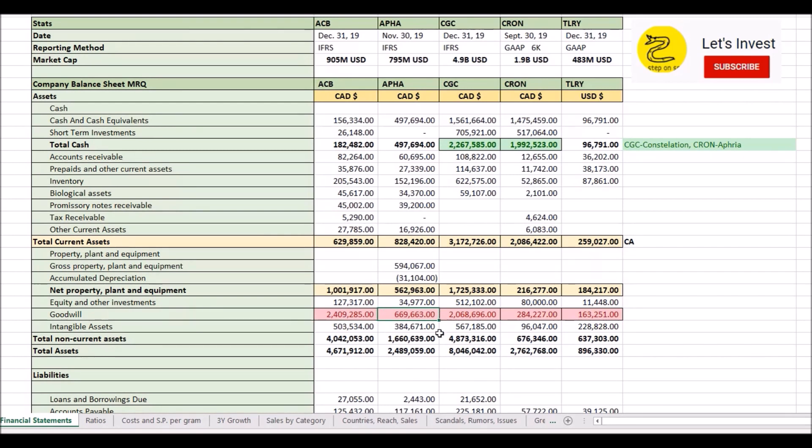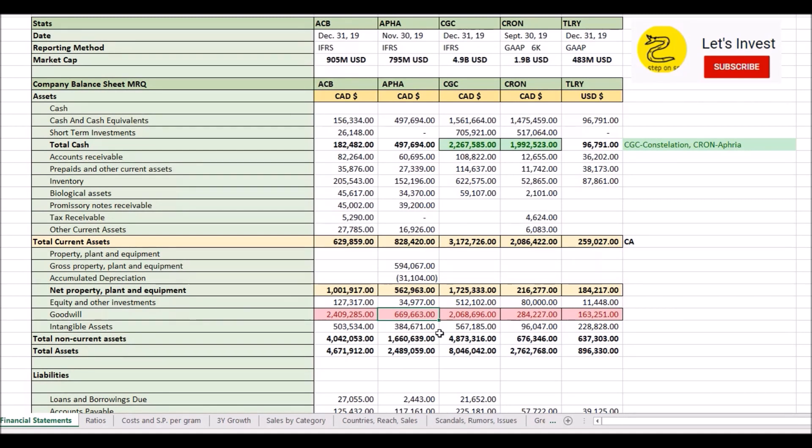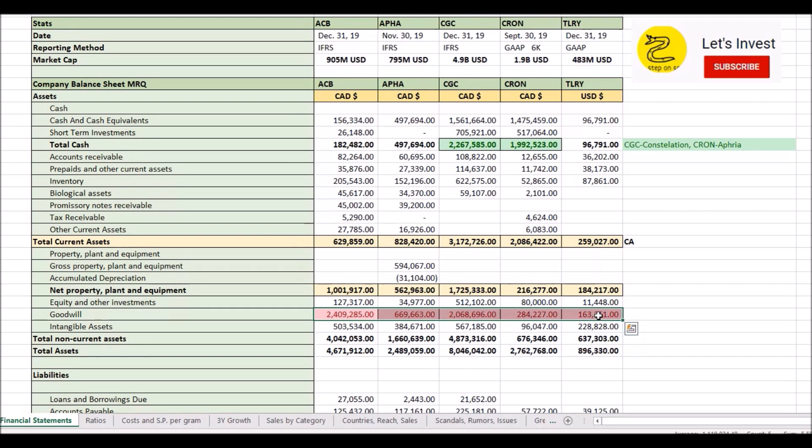Aphria, they have a decent amount of goodwill compared to the rest. But they pretty much claim that it's all fair value. Although, like I said, with the situation where they paid $130 million for like five acres in Jamaica and a license. If you see the video of the facility they bought, you very much question the actual worth of the facilities.